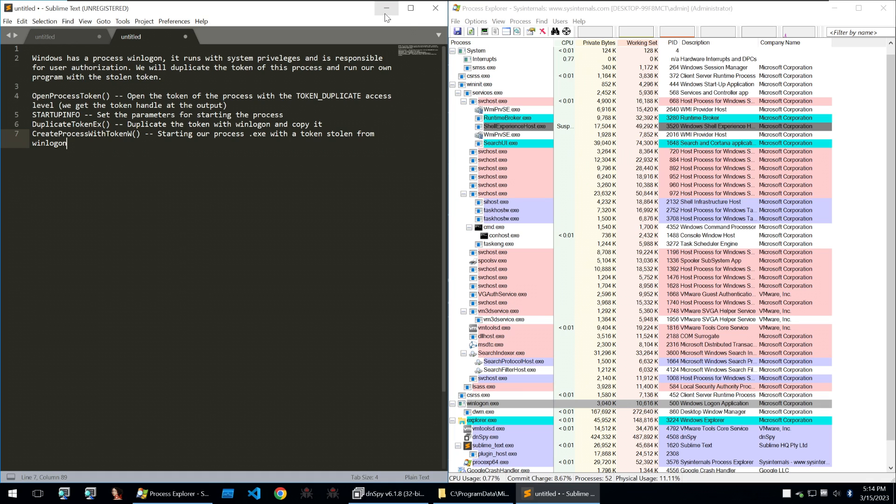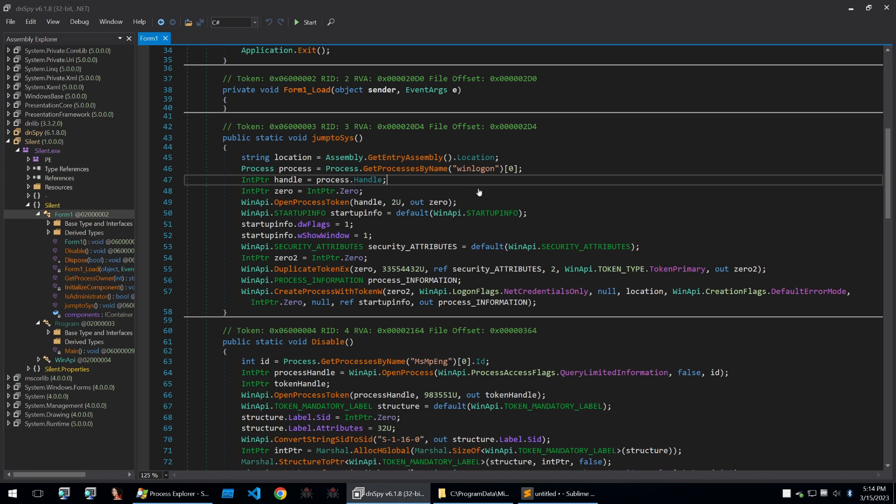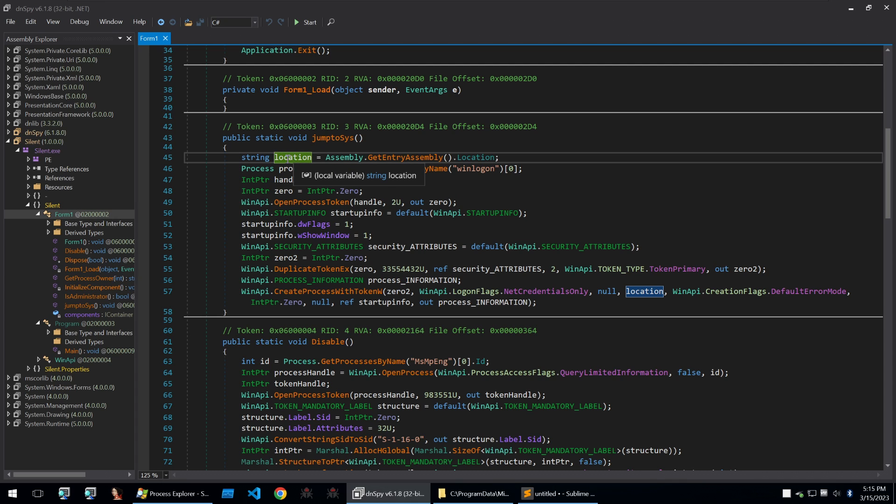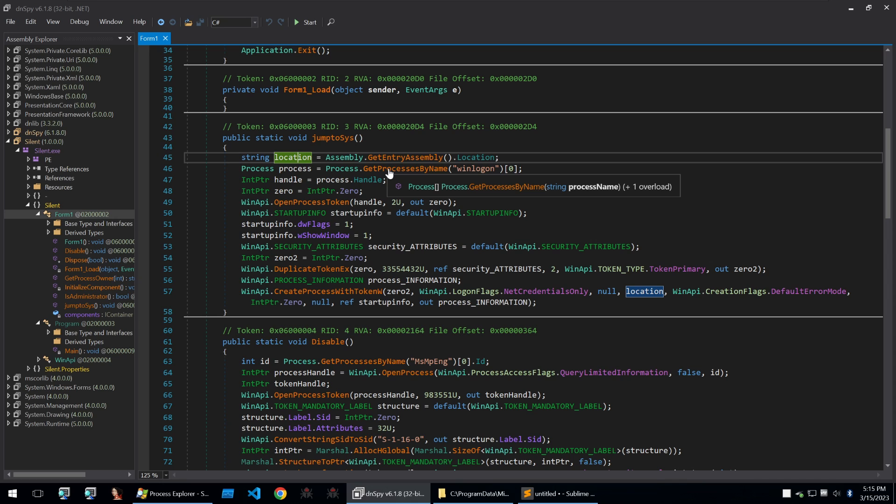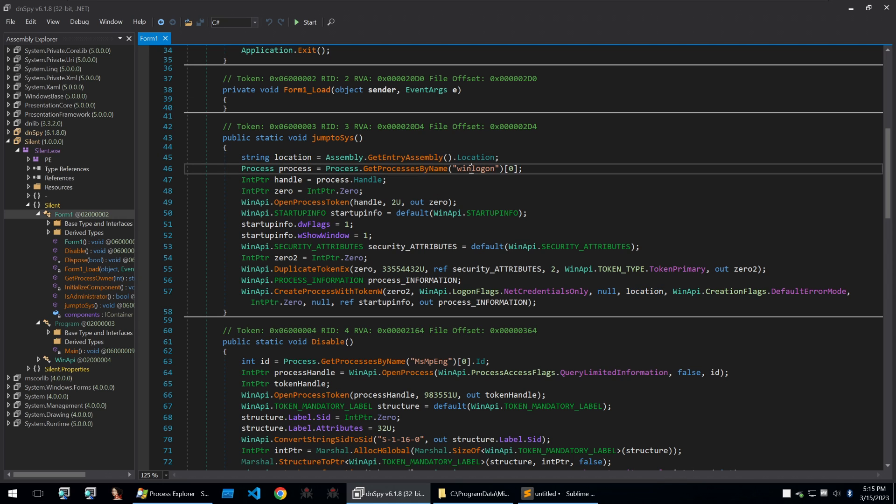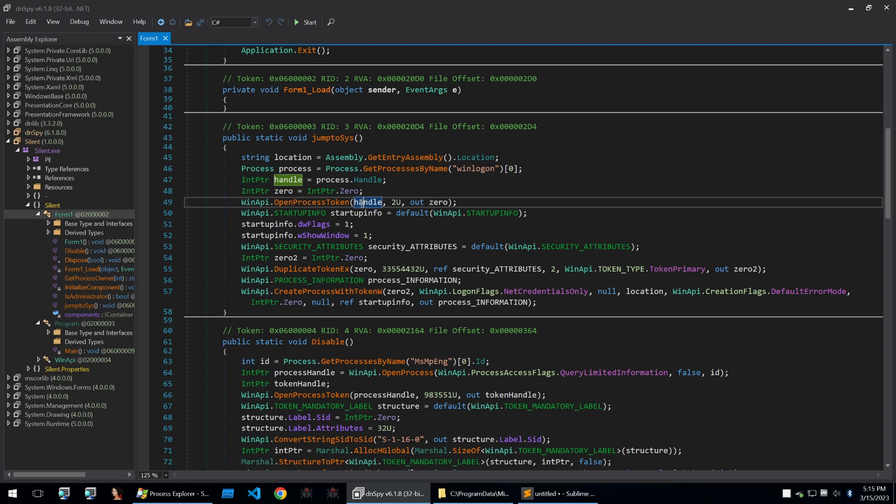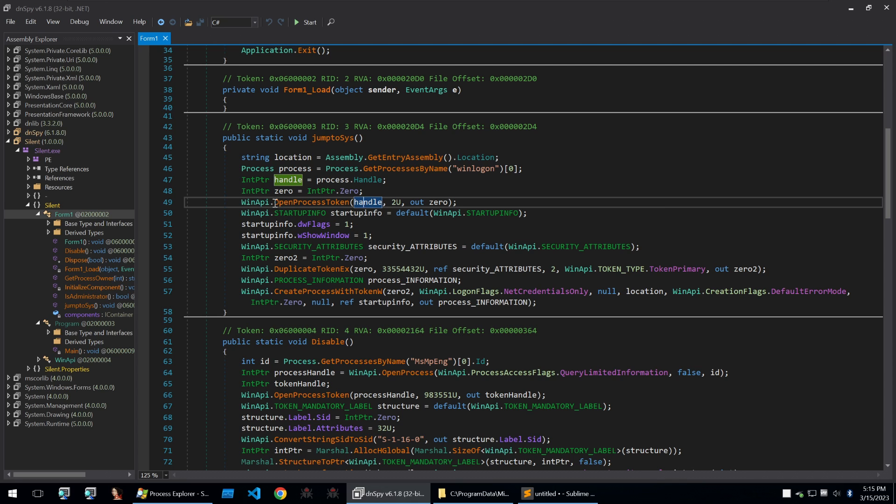So let's go back to looking at the binary. The binary starts with getting the location of our running process and our running binary so this will just get where this silent.exe is stored on the disk. It will then get the process by name of winlogon and get a handle to that as process. It will then set a pointer of zero and open the process token using that handle and this is just from the Windows API and it's well documented if you google some of these functions.